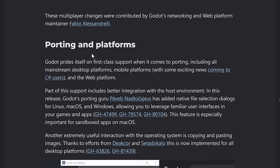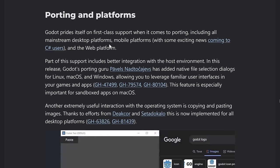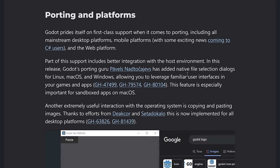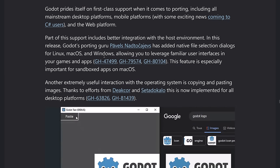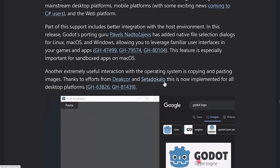We've got improvements to various different platforms as well. So we heard earlier on about GD extension on web platforms as one example on top of that. They now have support for a native Linux, Mac OS, and windows file user interface, especially useful if you're creating tools using Godot. And then we also have copying and pasting of image support in there as well.